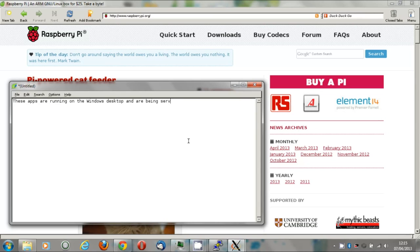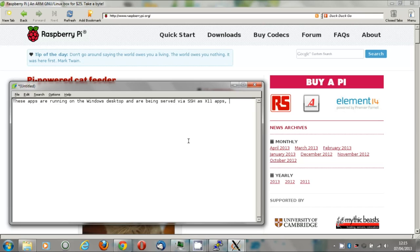When I say these apps are running on the Windows desktop, they're actually running on the Pi. And the Pi is sending the interface, the graphical elements, menus, and gadgets to the Windows PC. And of course, any keyboard and mouse input is going to the Pi and it's acting on it.